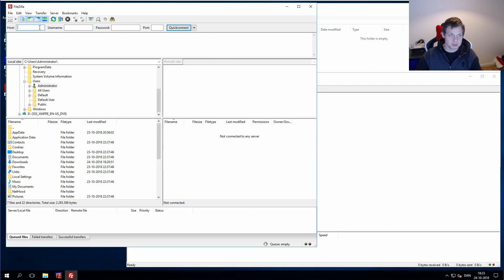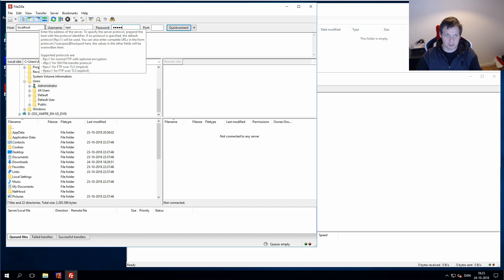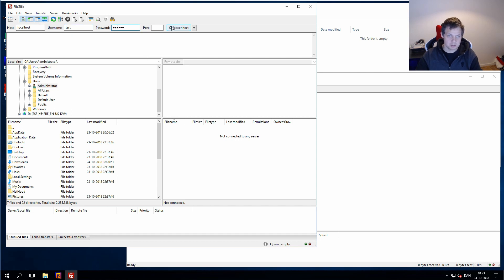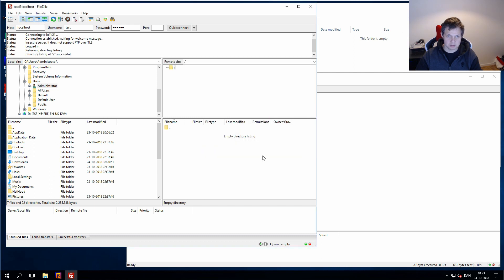And then we go in for host, localhost, test, 1, 2, 3, 4, 5, 6, and click quick connect. Save it, we save the password. Yeah, that's fine, and we are in.